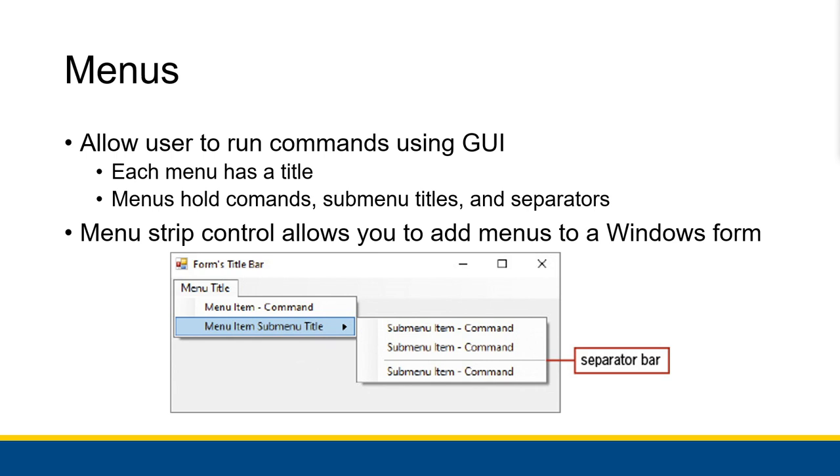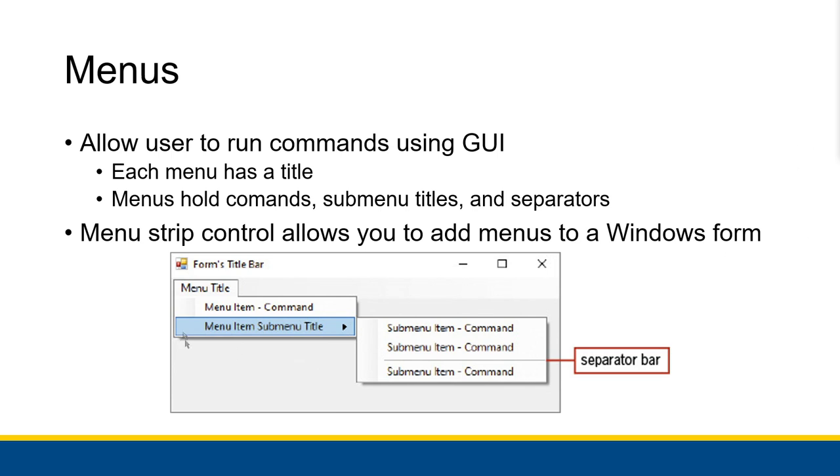Menus allow the user to run commands using a GUI. So you click on an actual menu, and then you get this list of commands that can be run. You can click on those commands and the program will actually run that command and do something for you. Every menu has a title, for example, file, edit, project, build, or debug, and the menus hold commands, submenu titles, and separators, sort of like what we see in this screenshot.